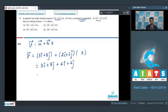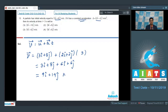Adding the î and ĵ components separately, v = 9î + 14ĵ m/s. The correct answer for this question is option number 1.